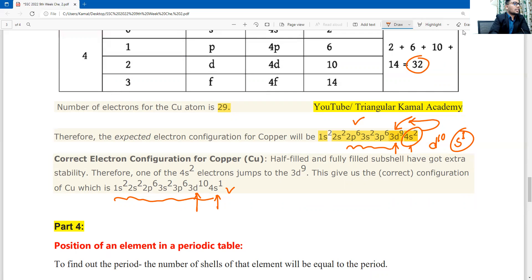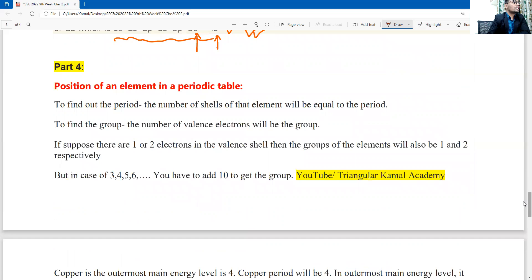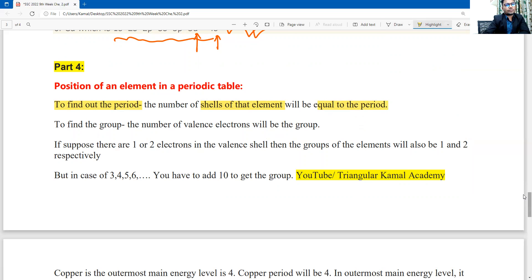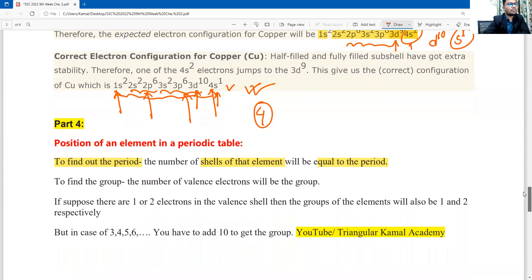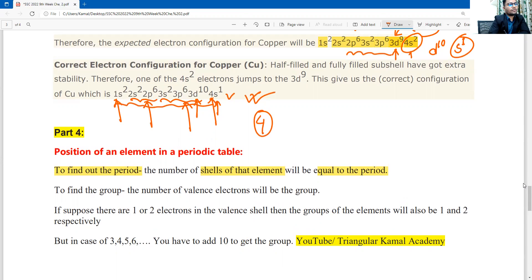Question four: position of an element in the periodic table. To find the period, the number of energy shells in the electron configuration equals the period number. In copper's electron configuration 1s² 2s² 2p⁶ 3s² 3p⁶ 3d¹⁰ 4s¹, the highest principal quantum number is 4, meaning copper is in period 4.